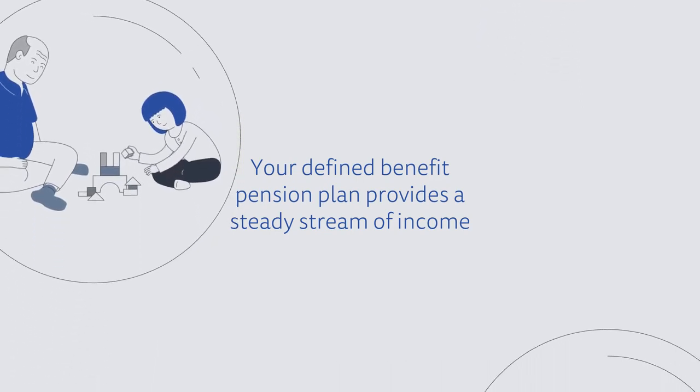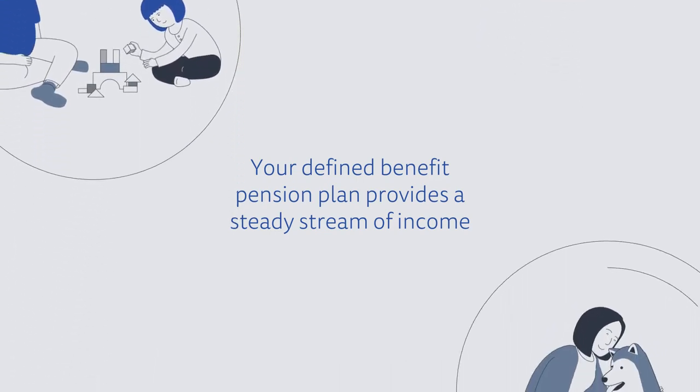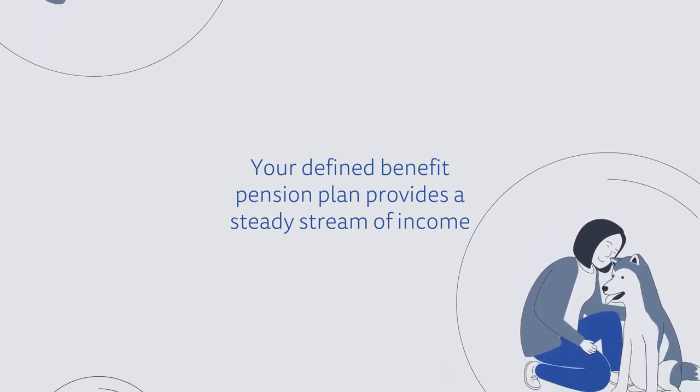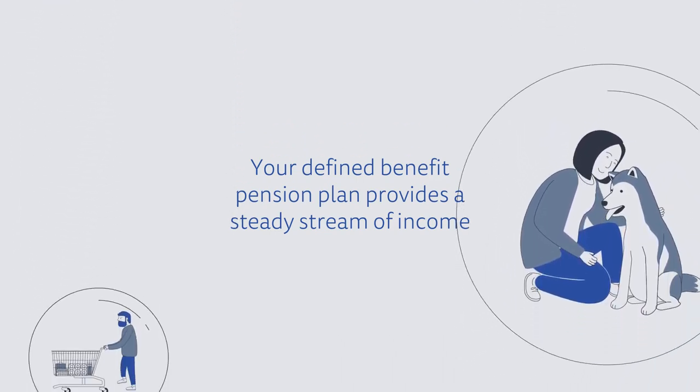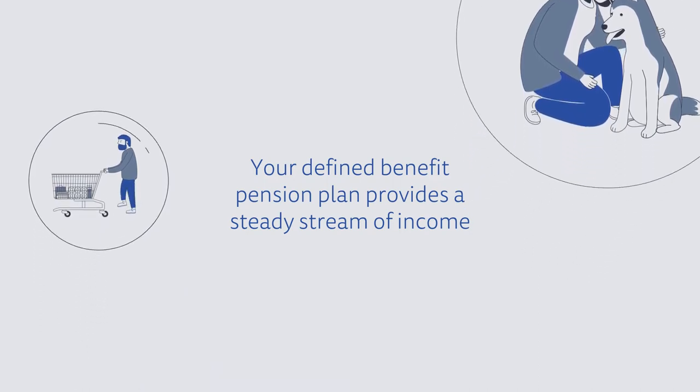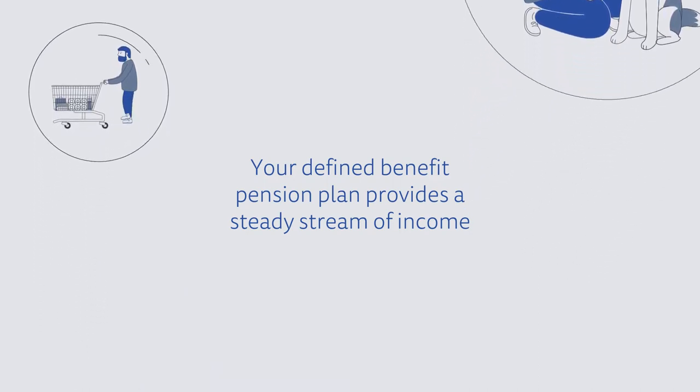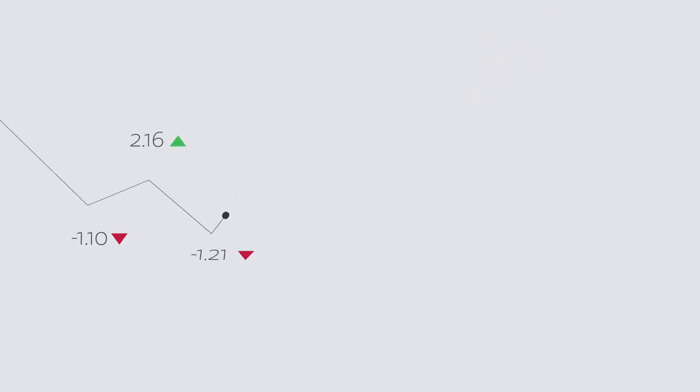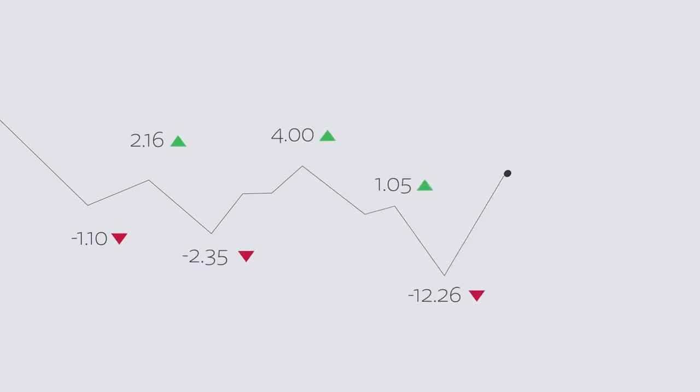That's because your defined benefit pension is based on a set formula to determine the amount you will receive in retirement. As a result, your pension is not affected by the day-to-day ups and downs of market or investment performance.